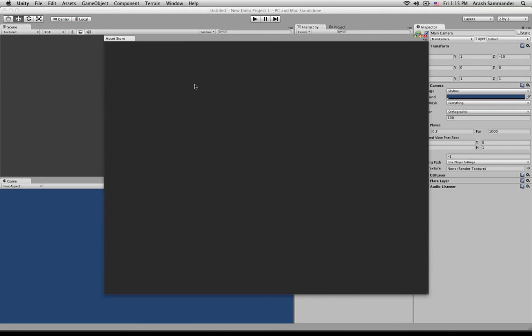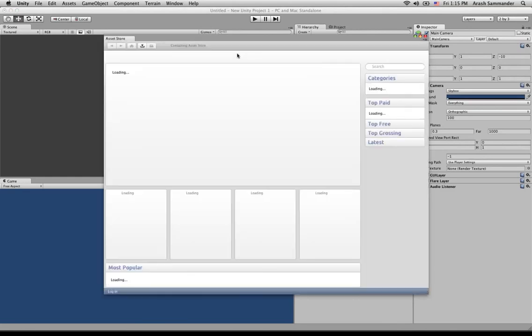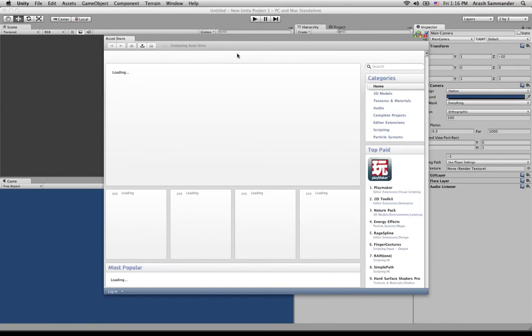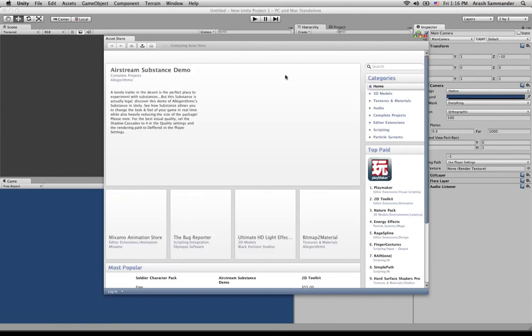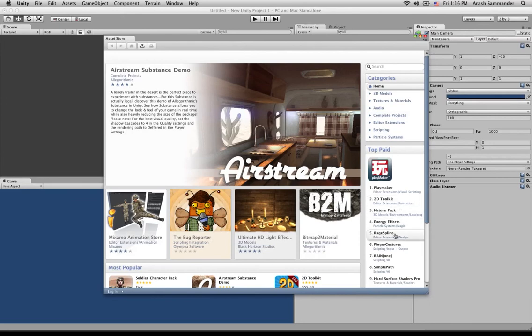Just give it a sec to connect. Okay. Then you would find Rage Spline. You could search for it up here. We just happen to be here already, so we'll just click on it.